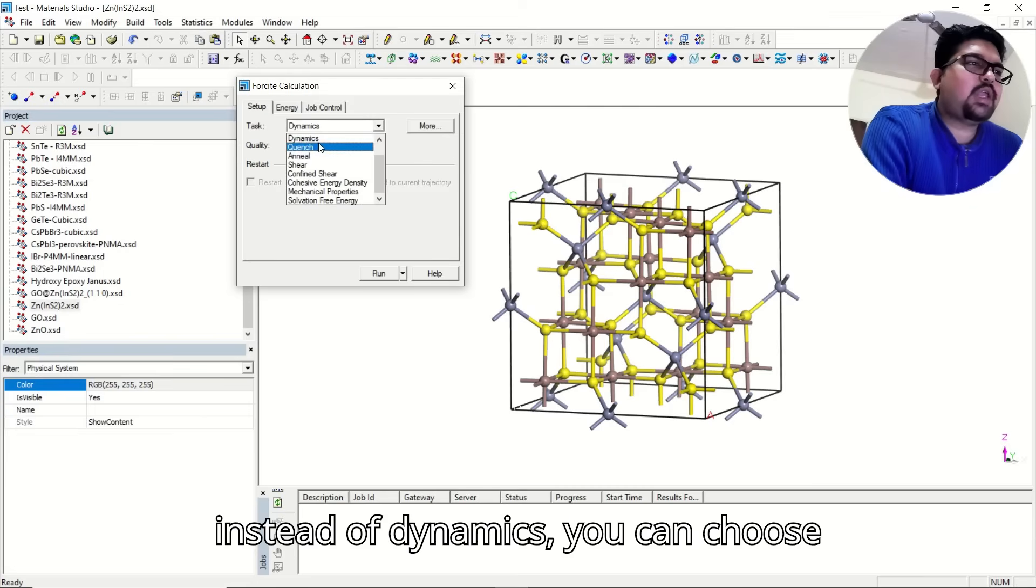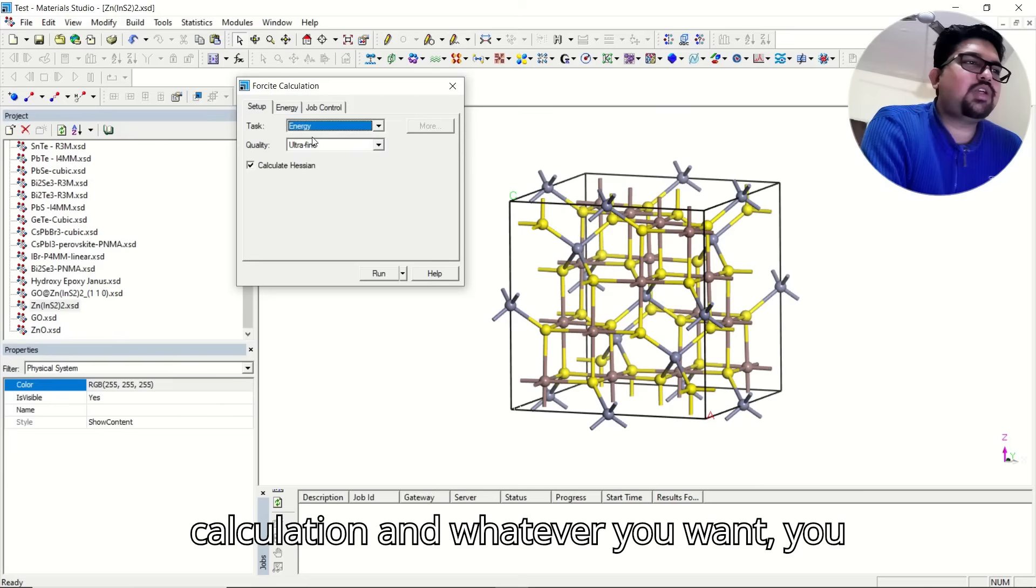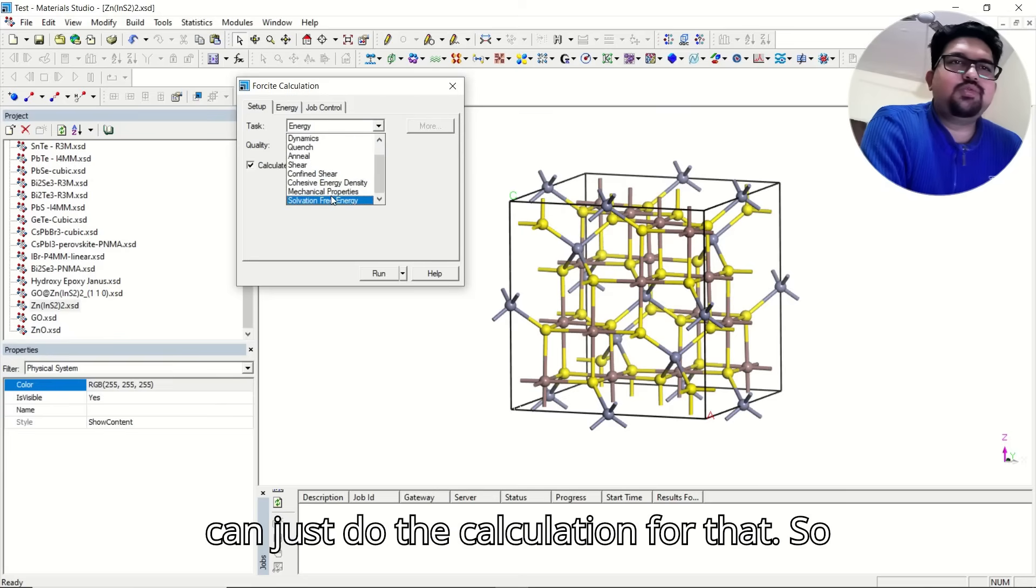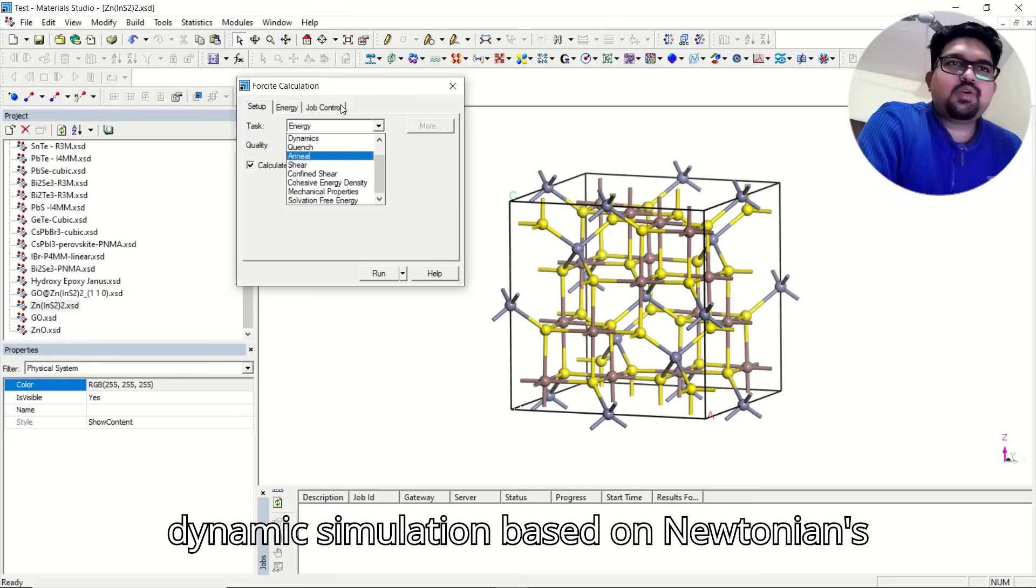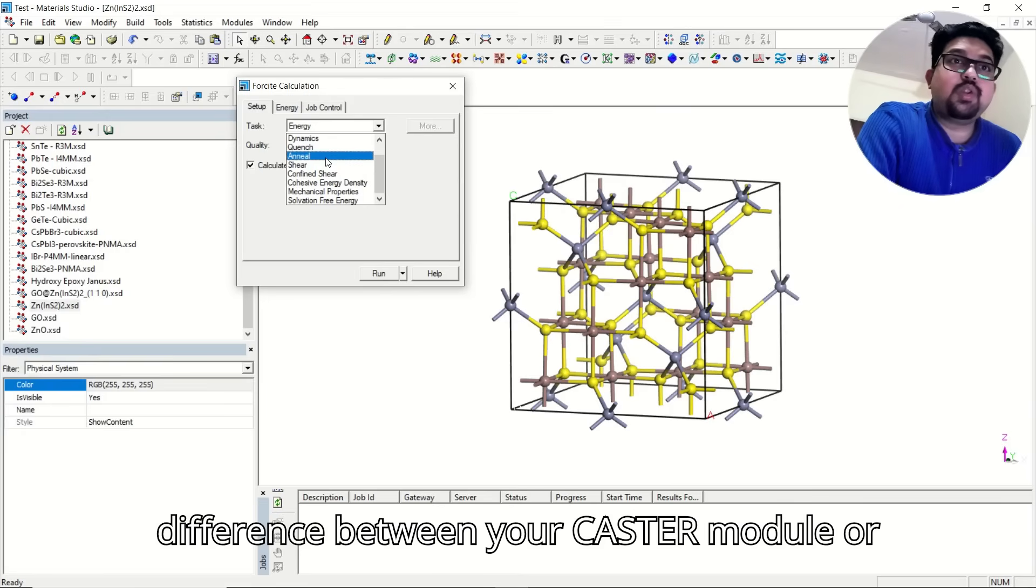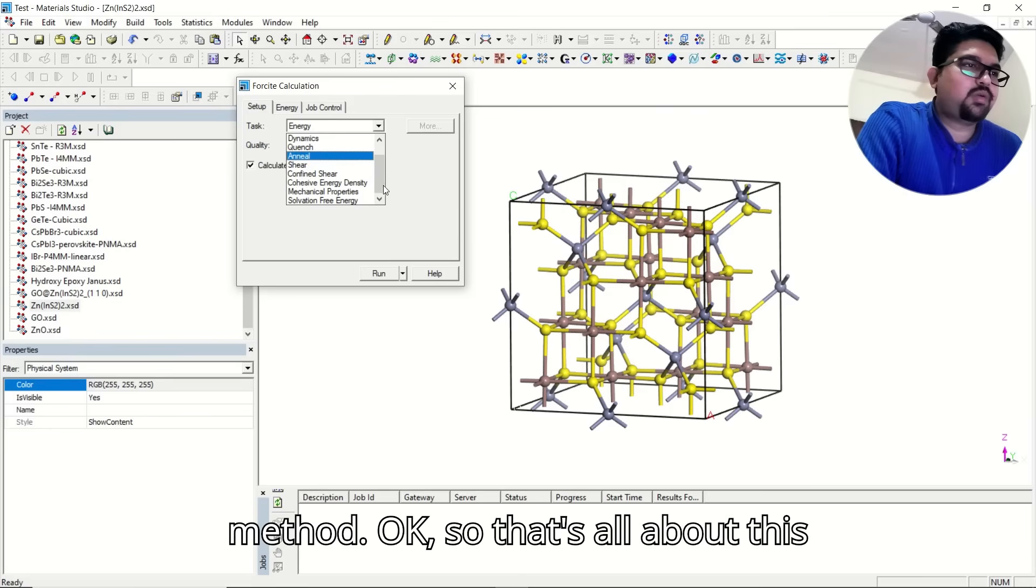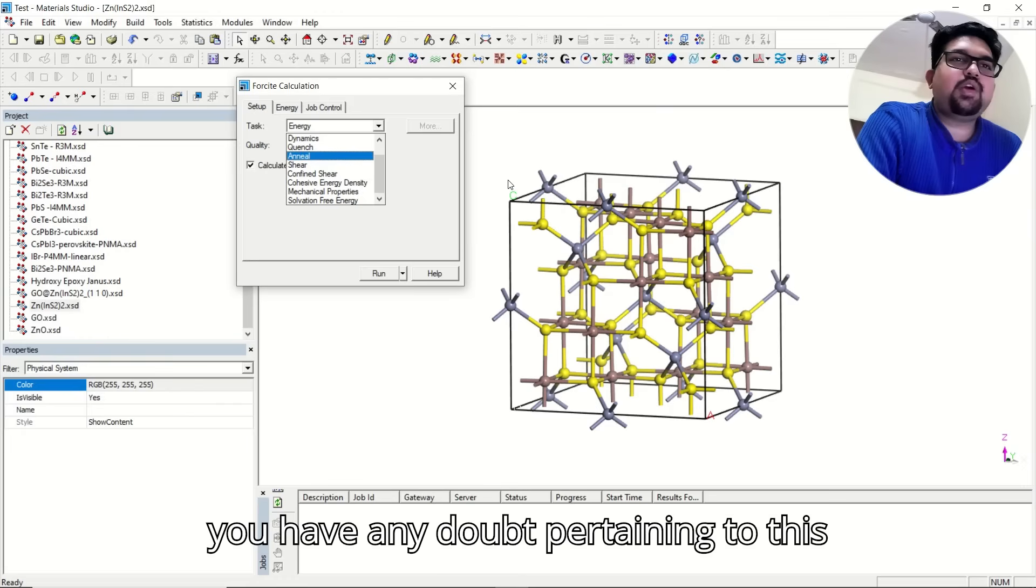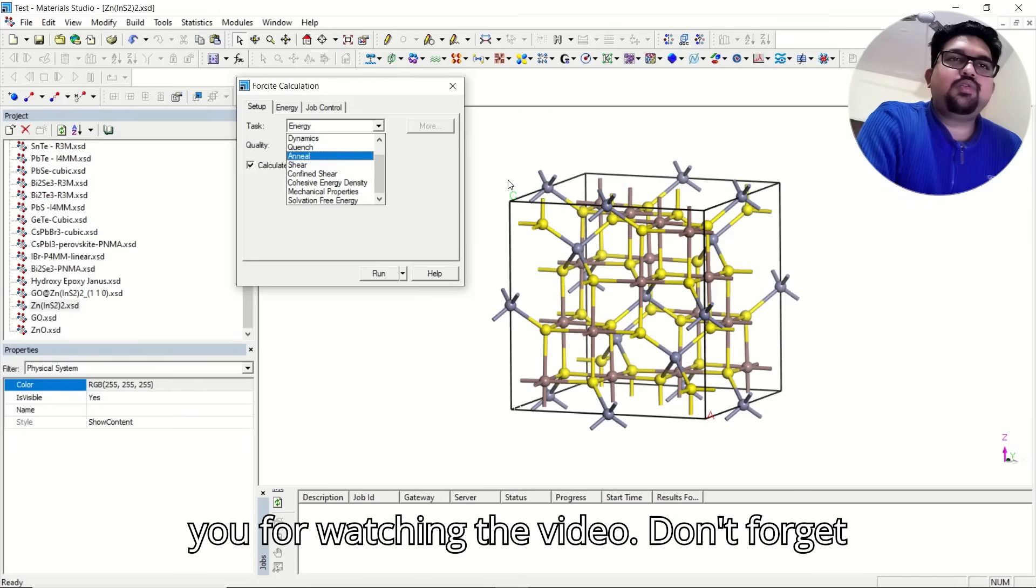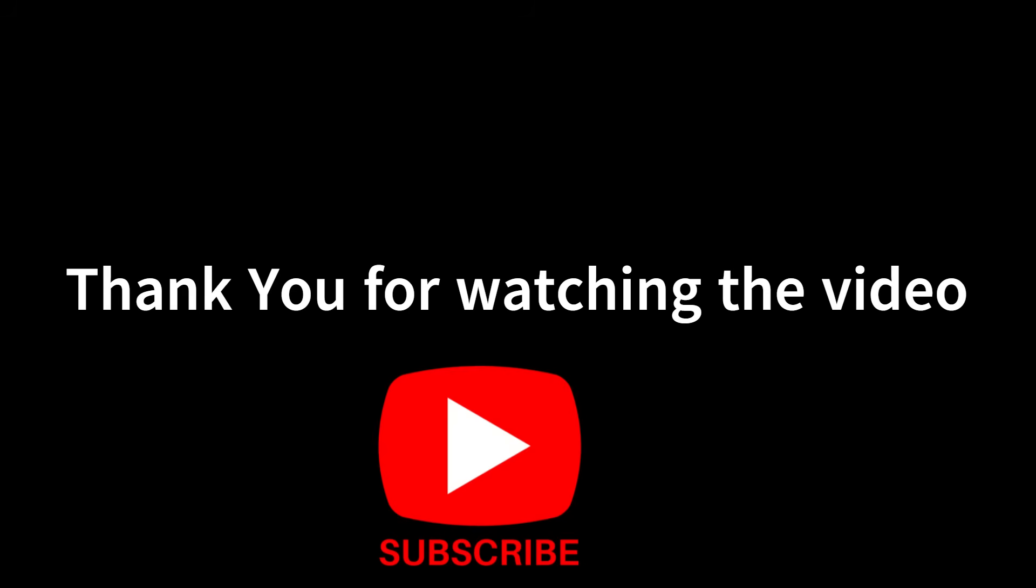And instead of dynamics, you can choose geometry optimization, you can do energy calculation, and whatever you want, you can just do the calculation for that. Foresight is used for molecular dynamics simulation based on Newtonian's classical theory. That is the difference between your CASTEP module or Dmol3, which is based on the DFT ab initio method. That's all about this foresight module and MD simulation. If you have any doubt pertaining to this video, put in the comment section. Thank you for watching the video. Don't forget to like and subscribe.